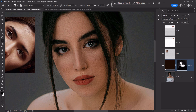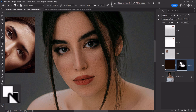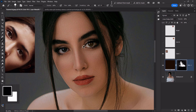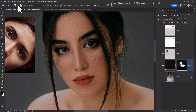Now we have one more thing to do — the skin tone should not appear on the eyes and lips. We need to keep our foreground color black, because black conceals and white reveals. Set the hardness of the brush to zero percent.